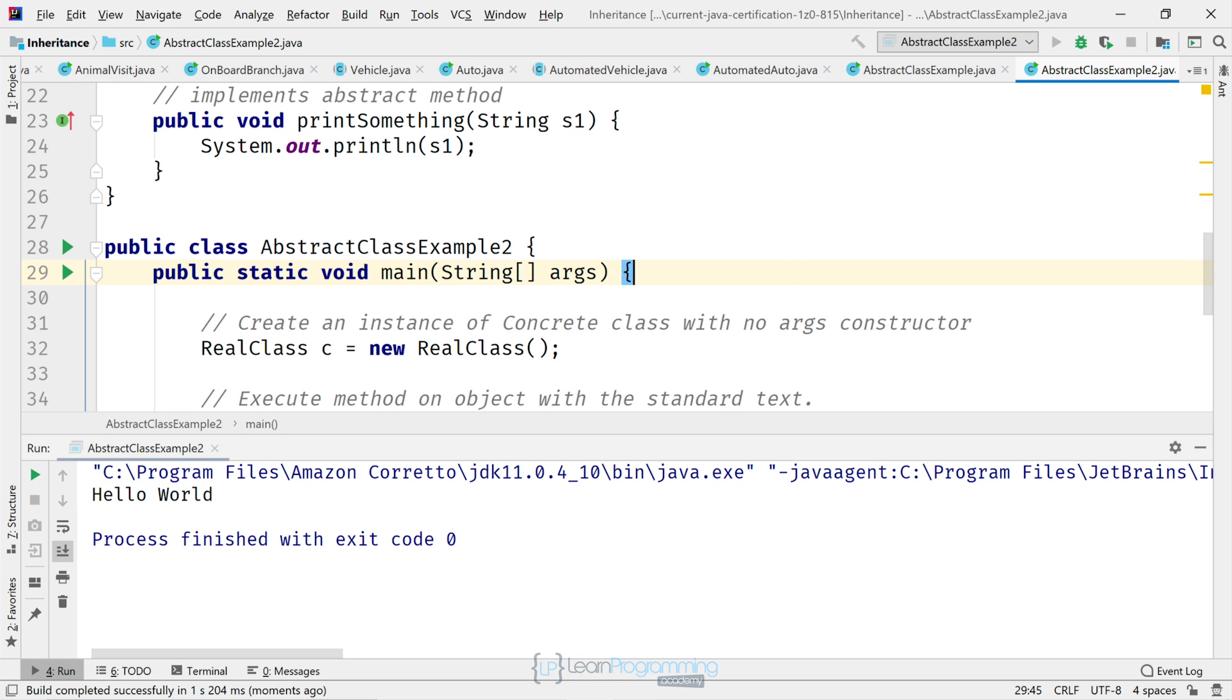So you might be asking at this point, well, what's out of the ordinary with this code? Nothing, right? It's just a convoluted way to print "Hello World." Well, not really. Let's just change one word here.